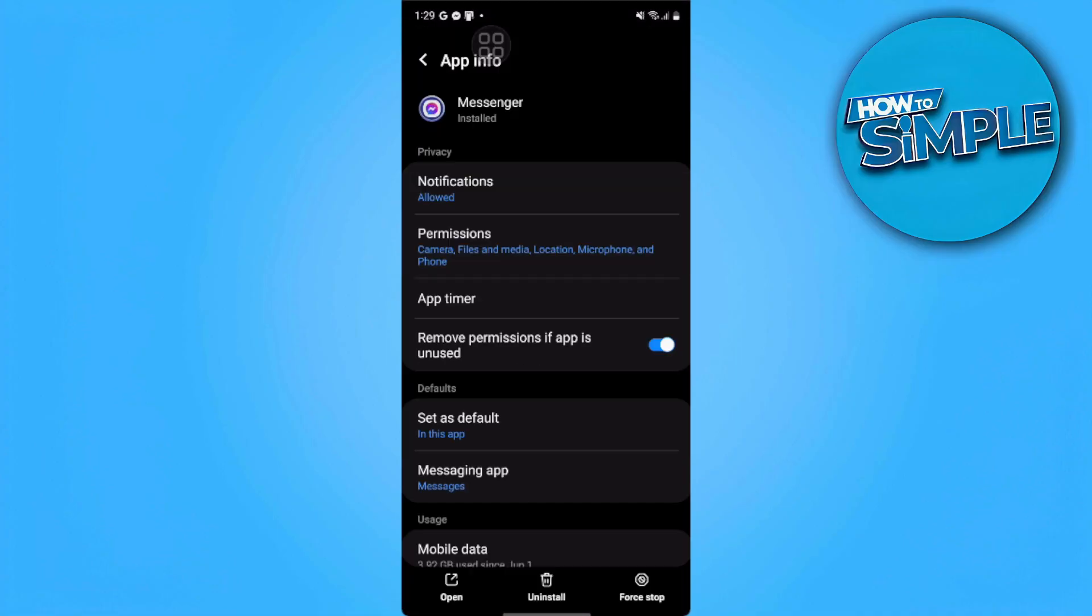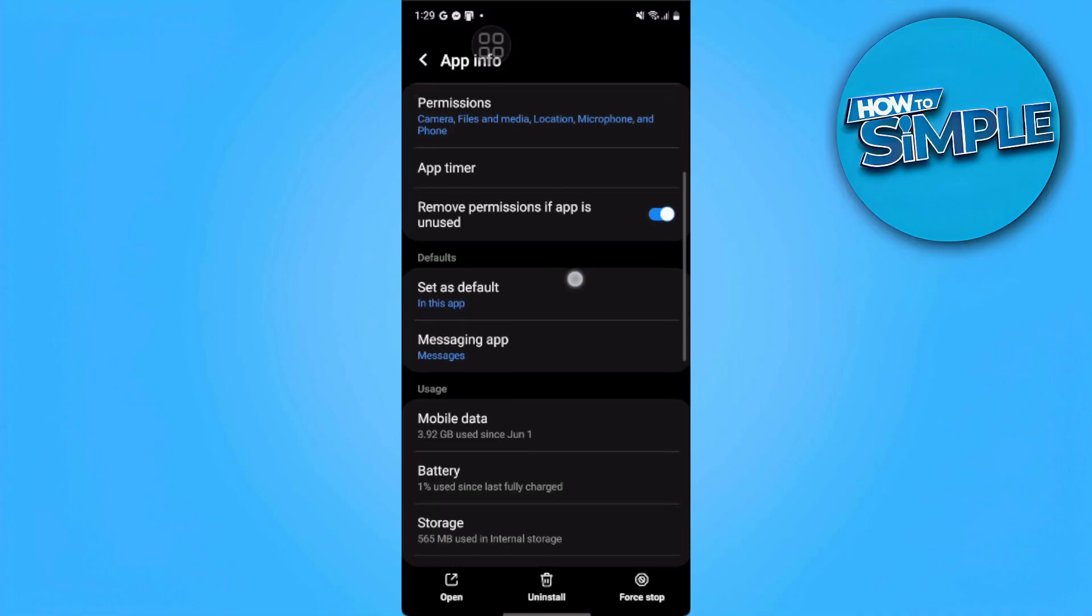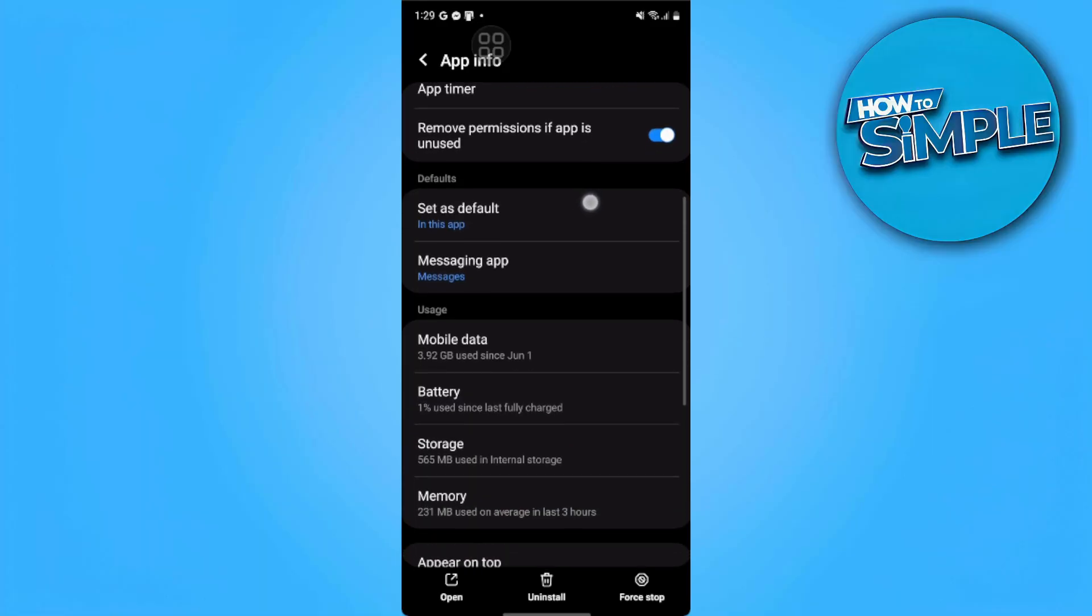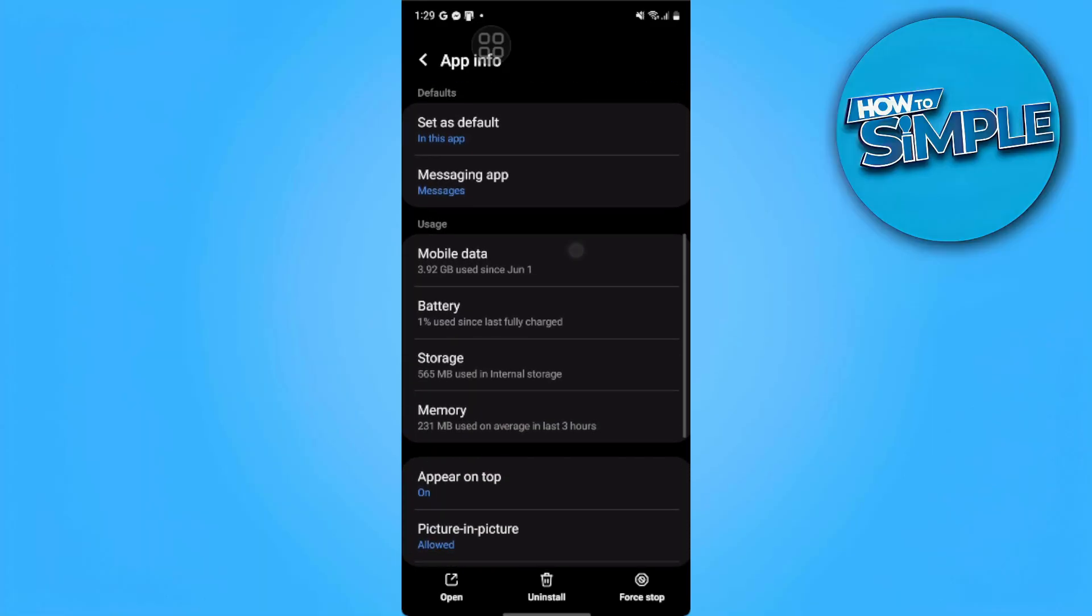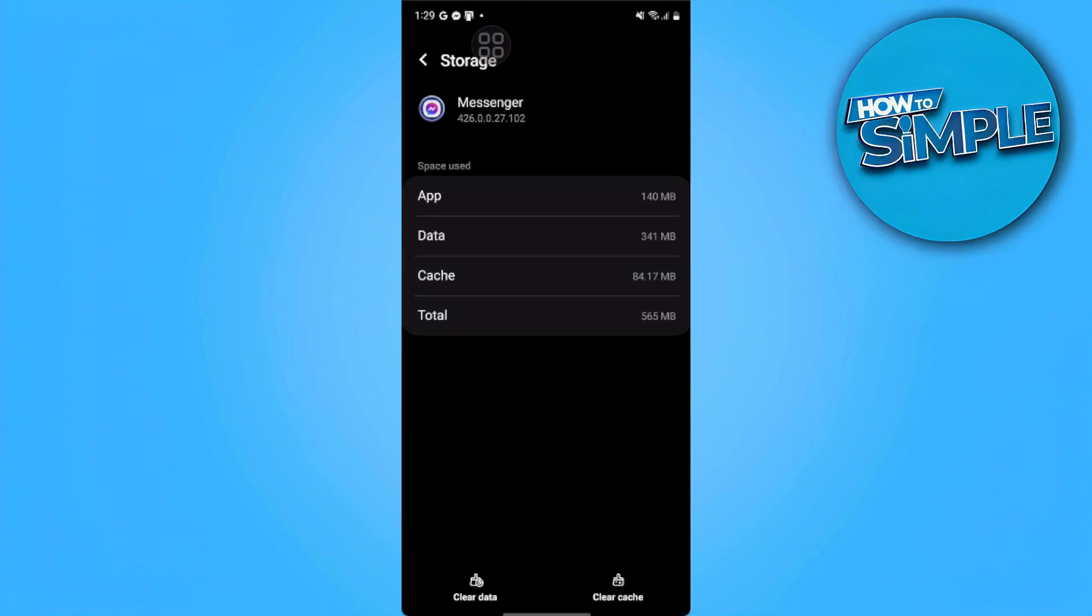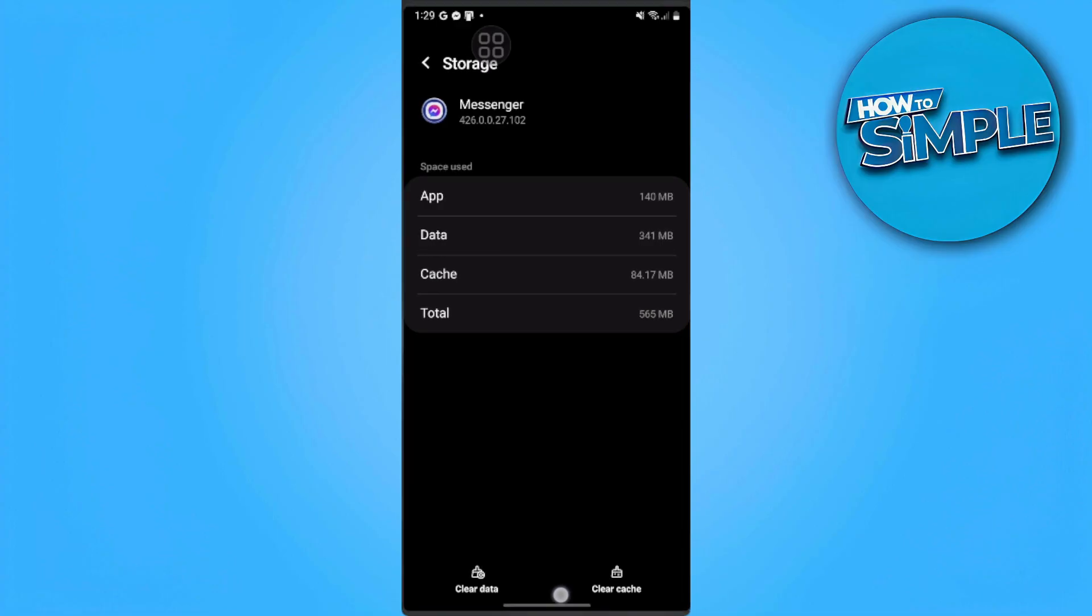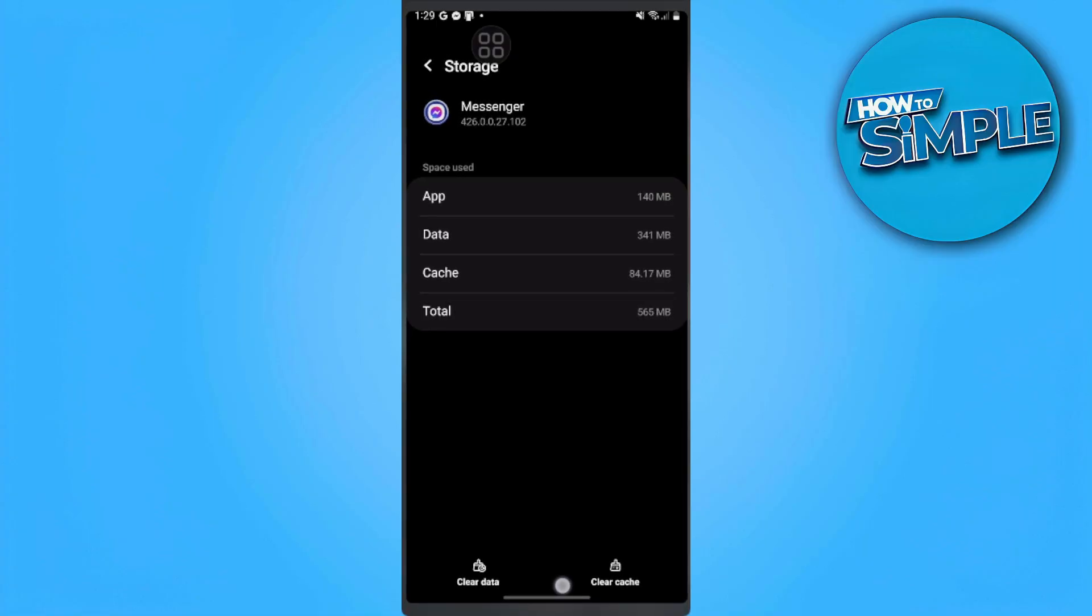Now we want to go to storage and tap on clear cache and clear data. But take note, when you clear the data, you will need to log in again.